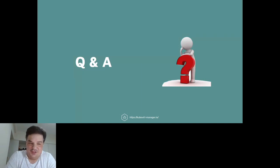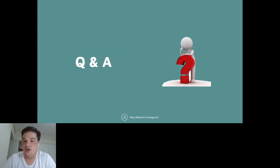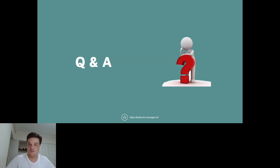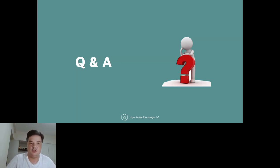We may have to move Q&A to the general chat so we can get ready for the next presenter. Thank you very much, Marcello.